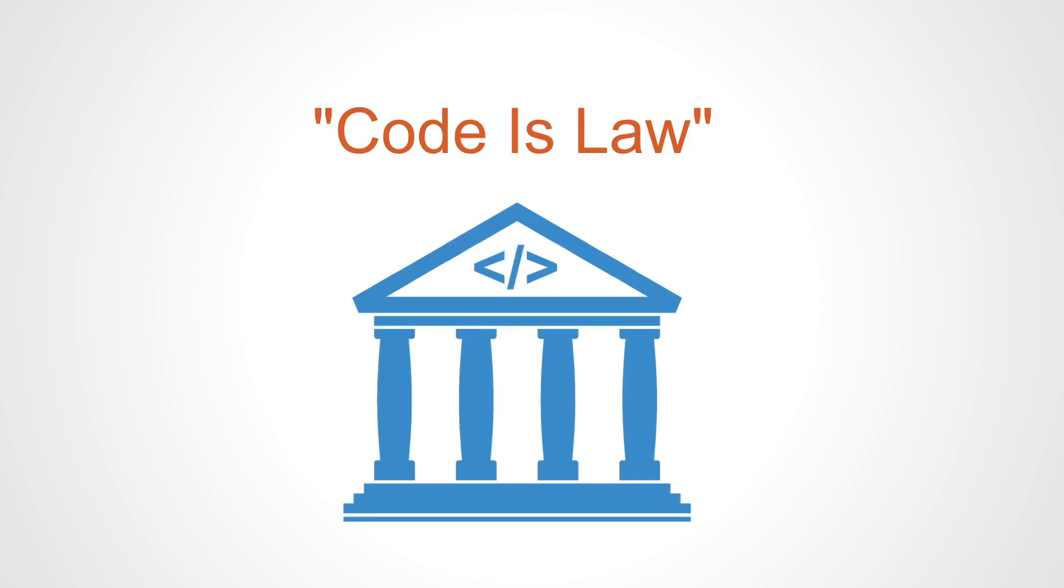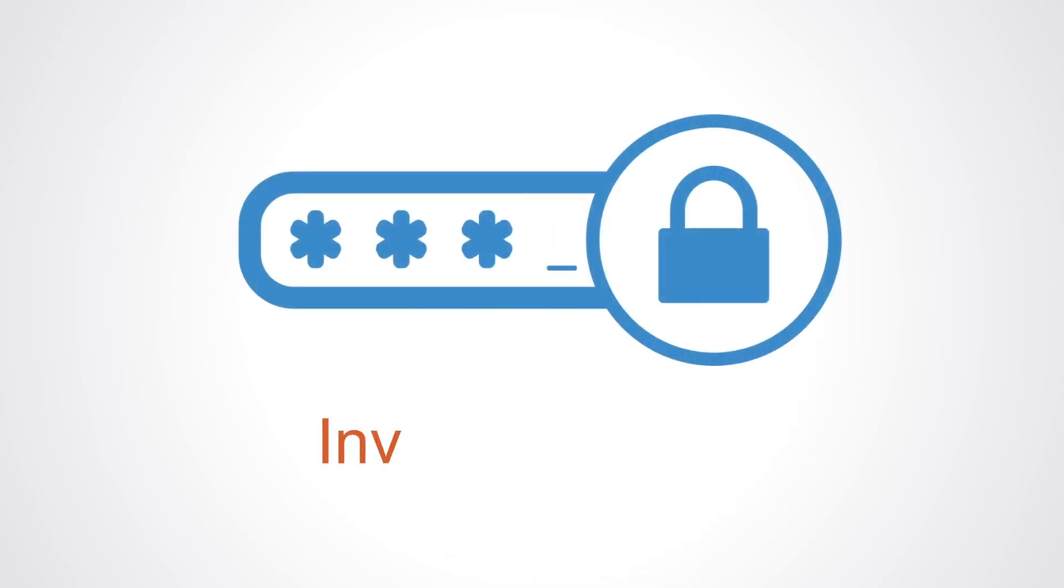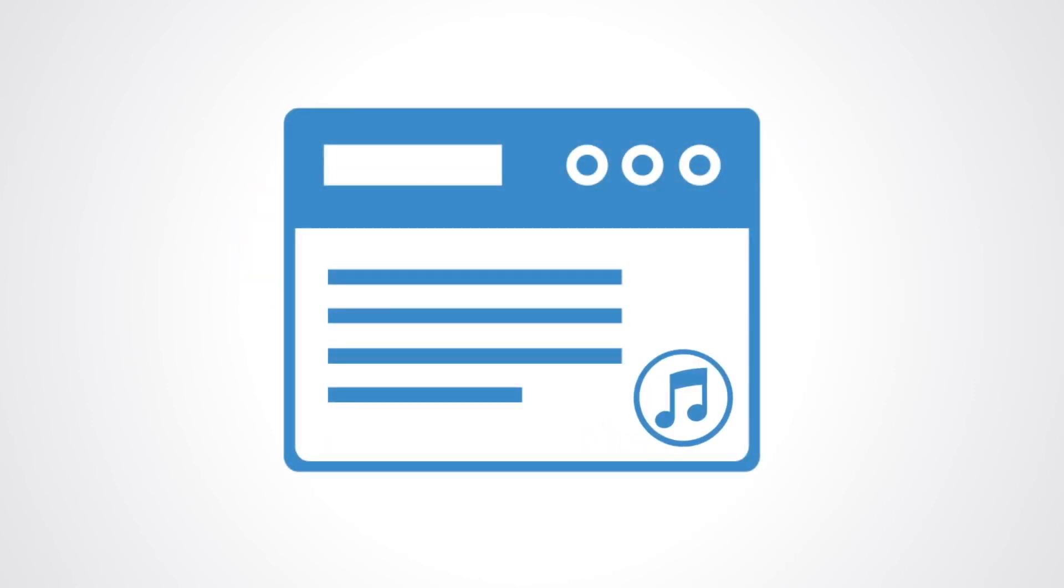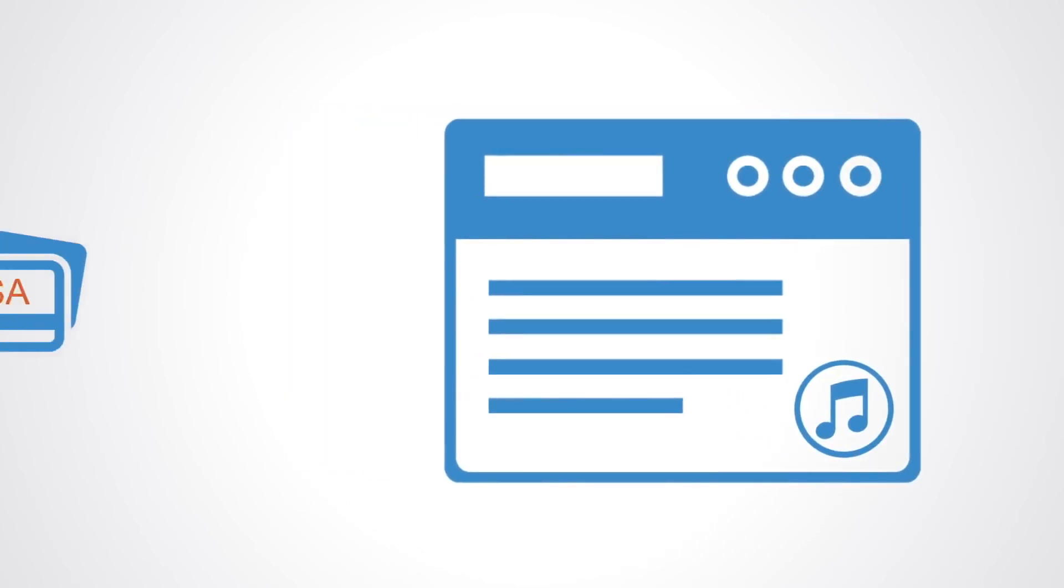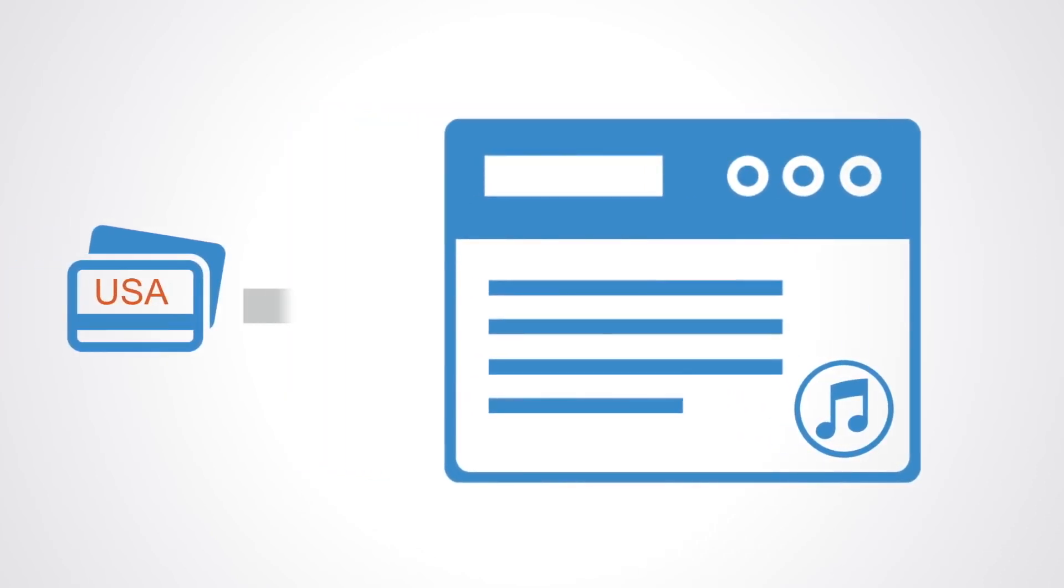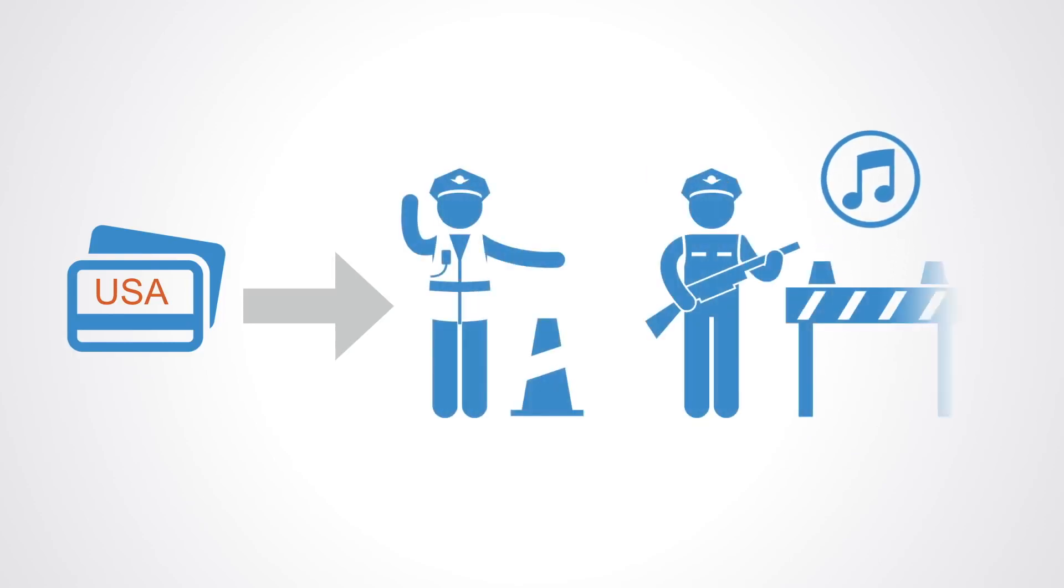Of course, computer code has been for a while now acting as the law. For example, as services have gone online, we're increasingly faced with web forms that strictly control what inputs are allowed. If you want to buy an item on iTunes USA, then you'll have to have a credit card with a US address. The system will also enforce this by not letting you complete the purchase with an incorrect address.